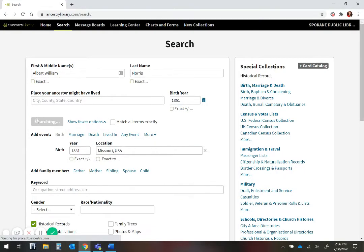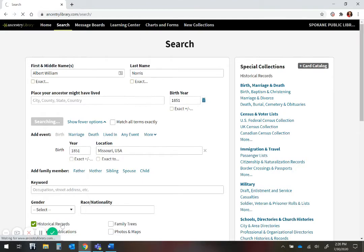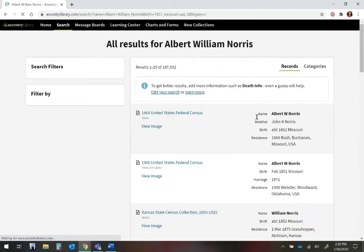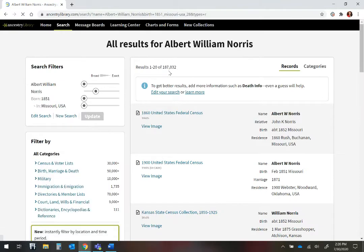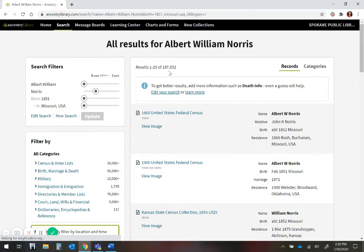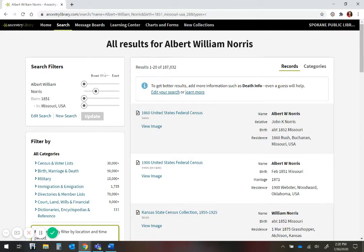We're going to search with the basic option here. We're only doing historical records, and we get 187,000 hits. To get a general understanding of your relative, records such as census, birth, marriage, and death are most helpful.